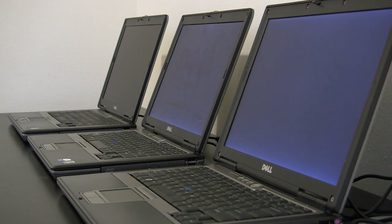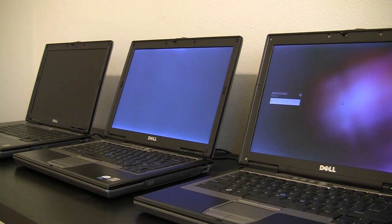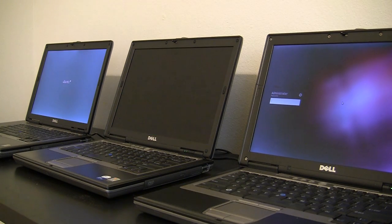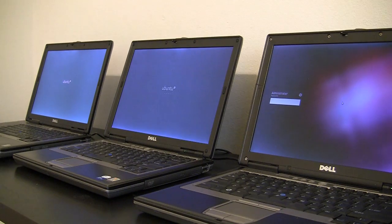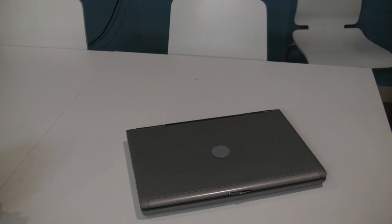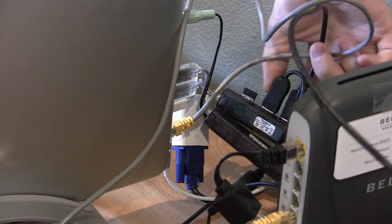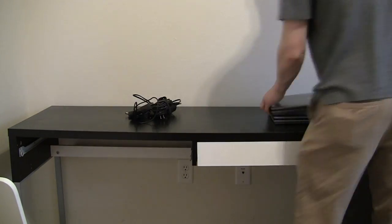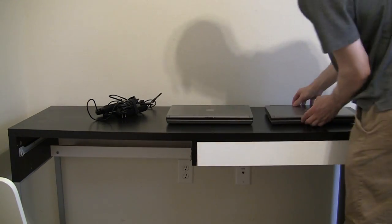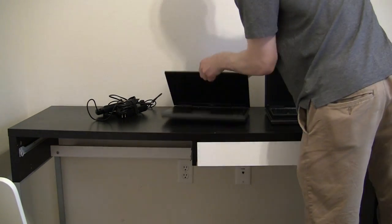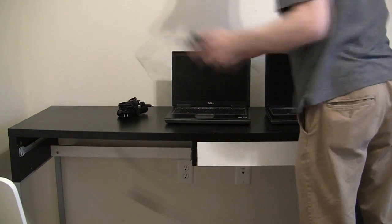Our internet cafe utilizes four Dell D620 laptops. Laptops allow us greater flexibility by eliminating the burden of peripheral devices and allowing us to remove the computers from the cafe each night for safekeeping.